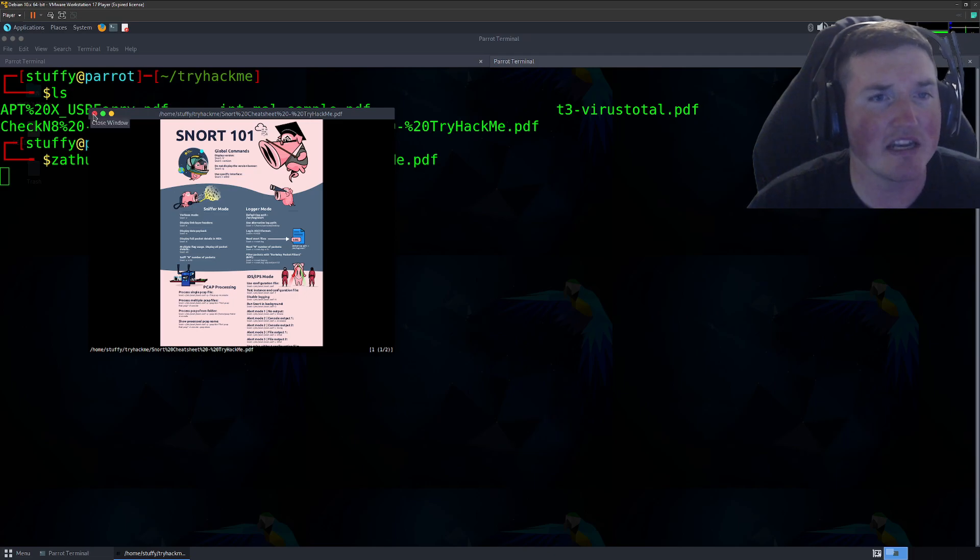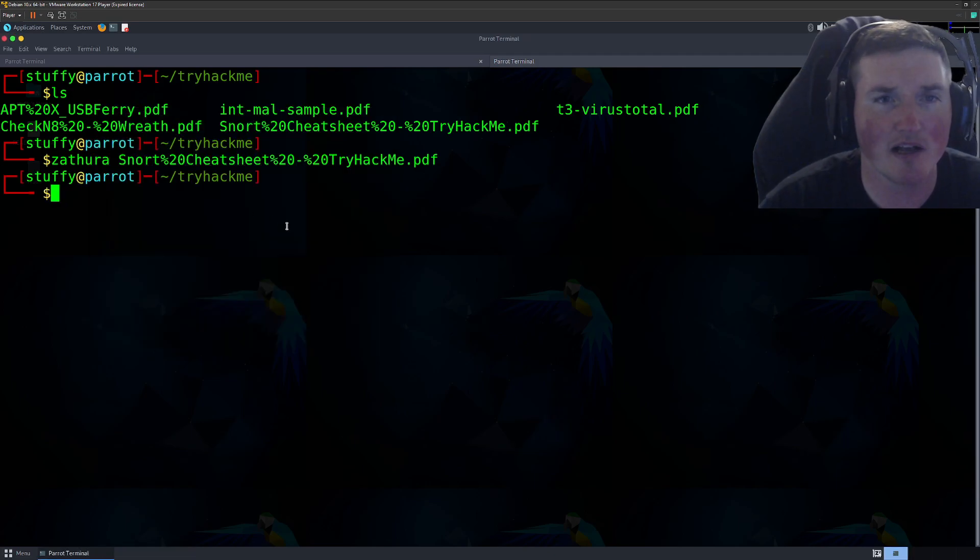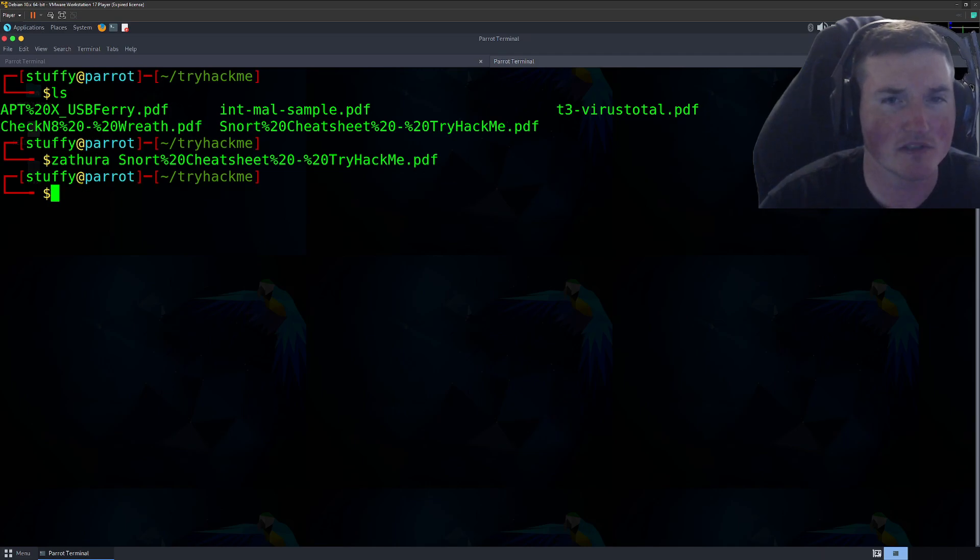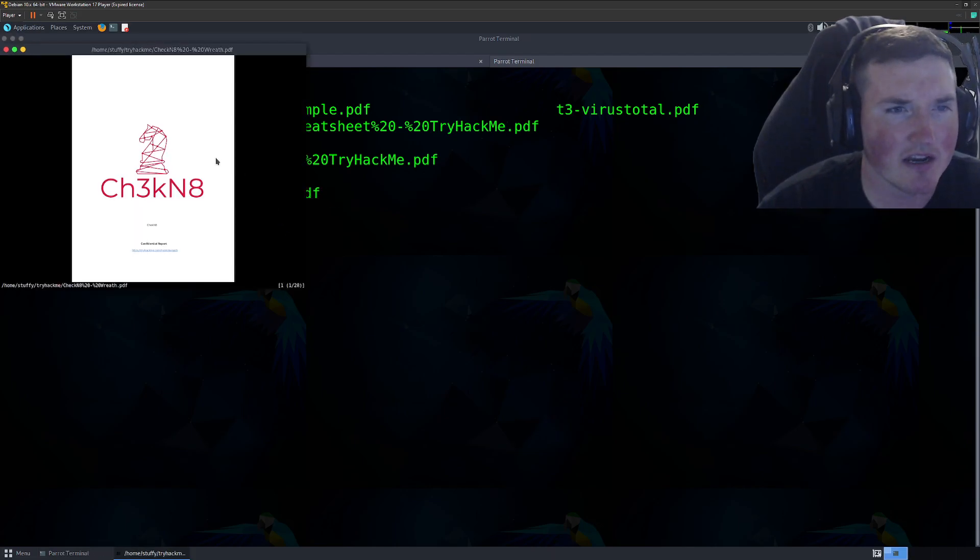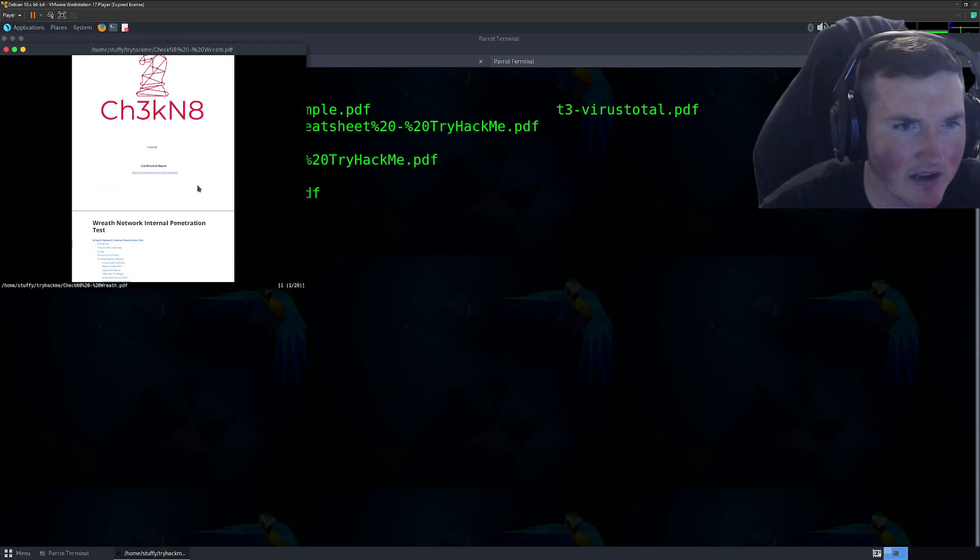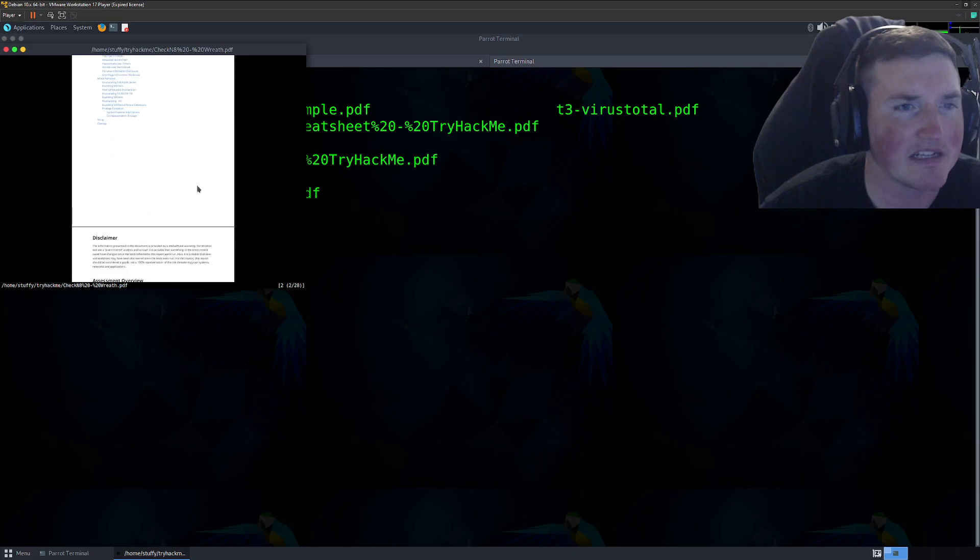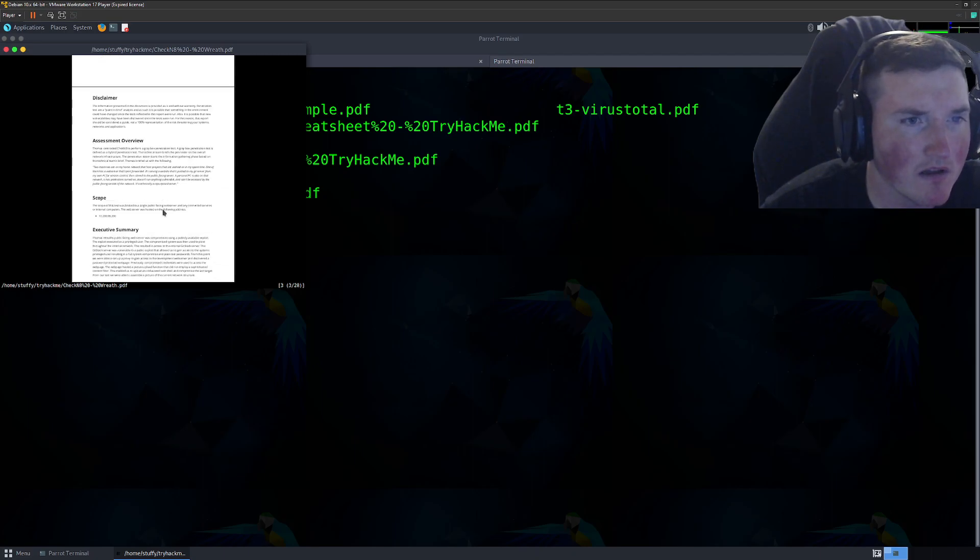Let's try and do T3 virus total. Let's do Zathura or actually let's do the Wreath. What's this? Wreath network internal pen test. Oh, what's this?